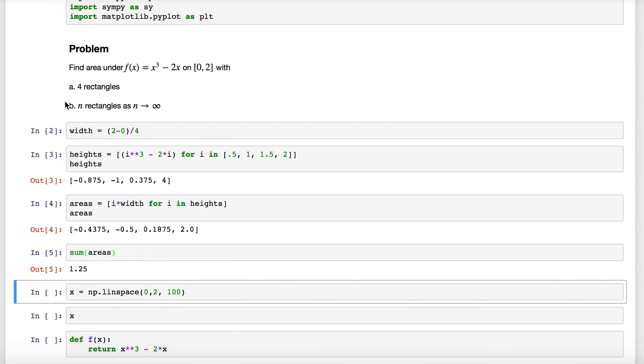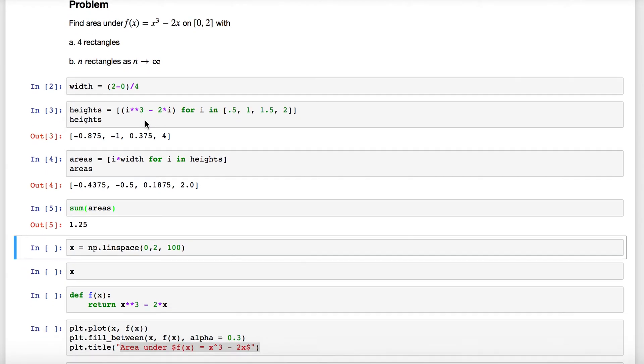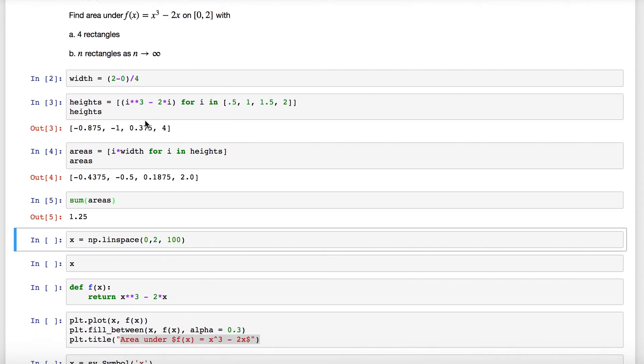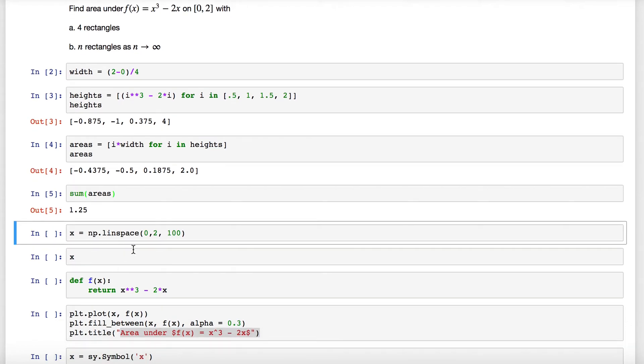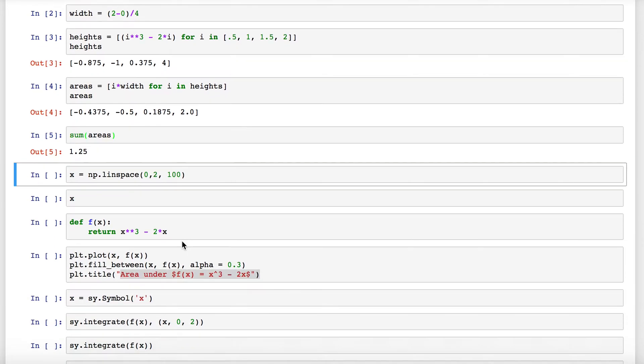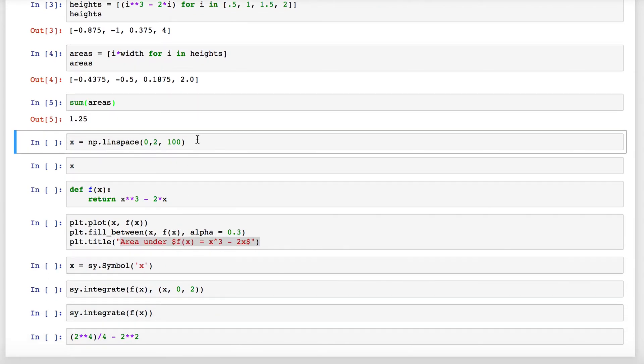So there's the approximation problem with four rectangles. The next thing we're going to do is use the definite integral to evaluate this as n approaches infinity. To do so, I'm going to actually define this function, we're going to create a bunch of points here for this domain, and we're going to plot the area under the curve using pyplot.